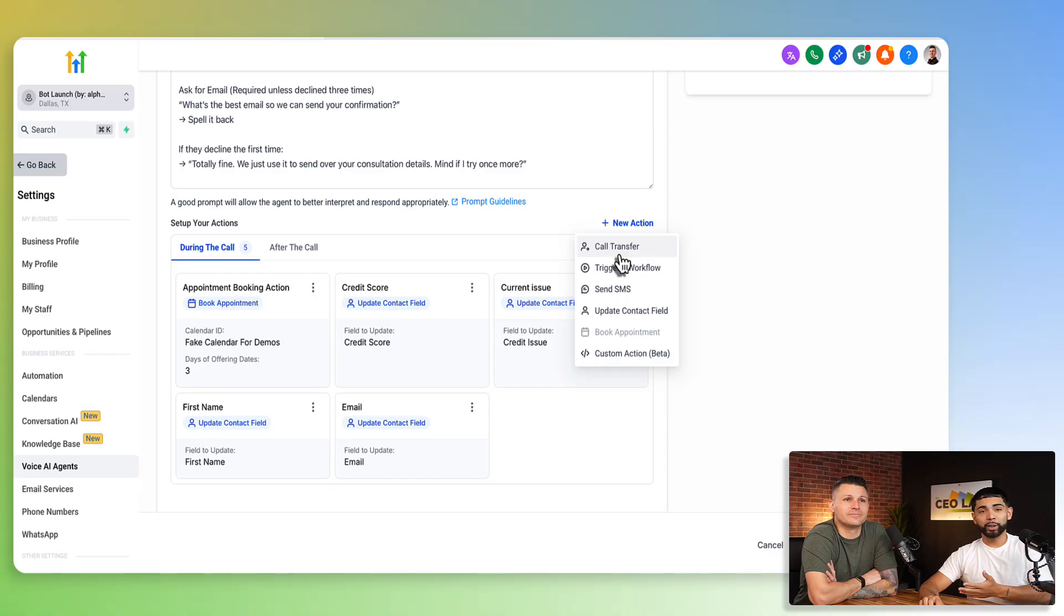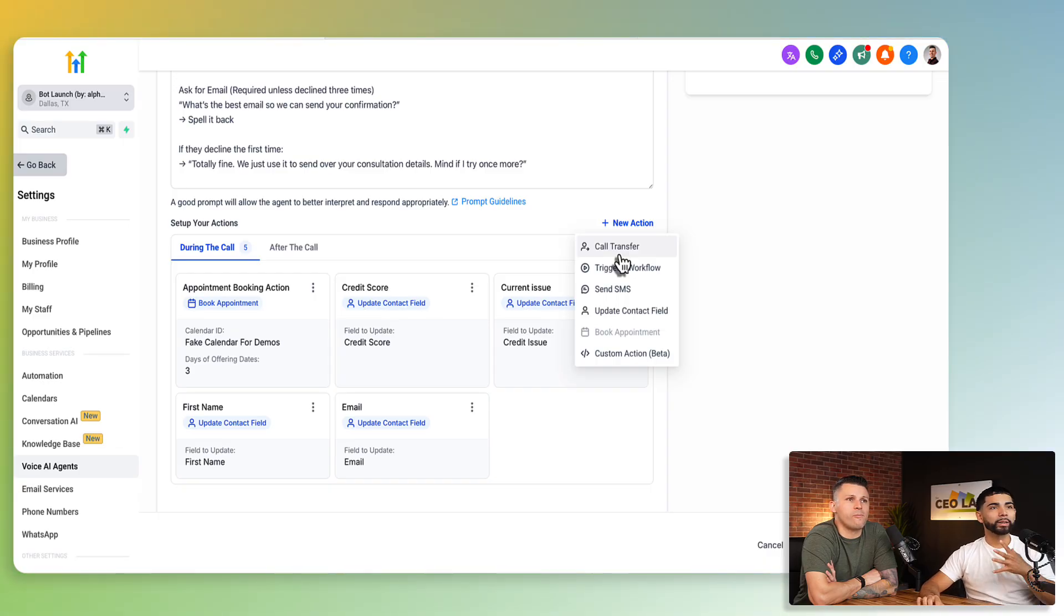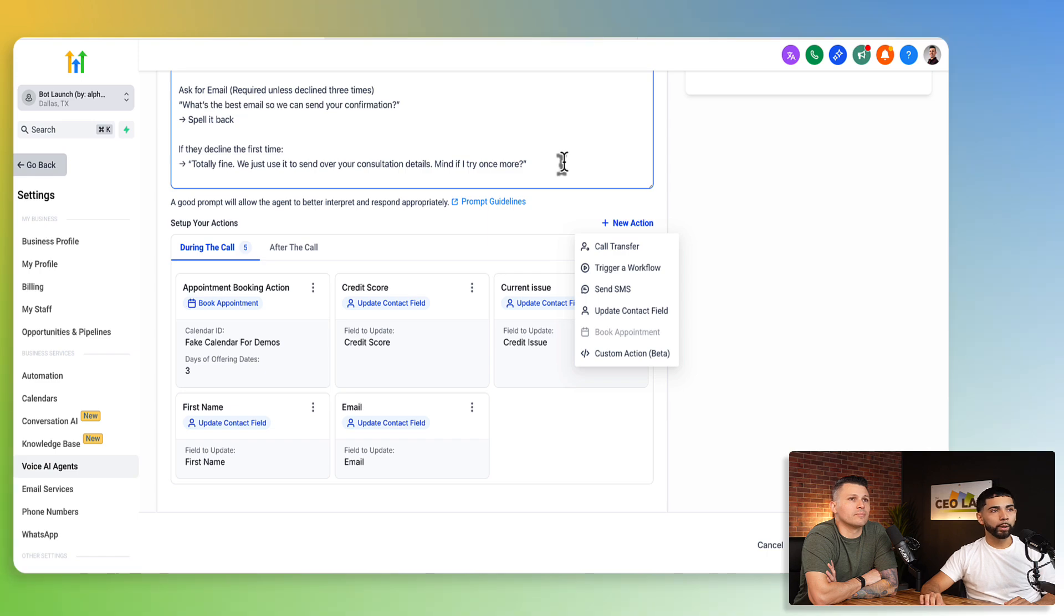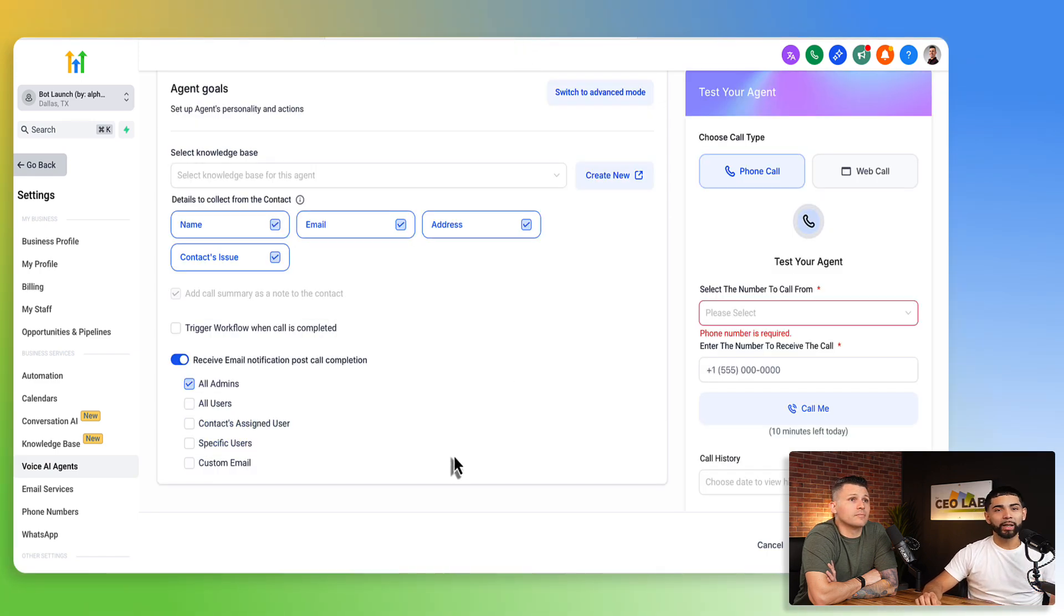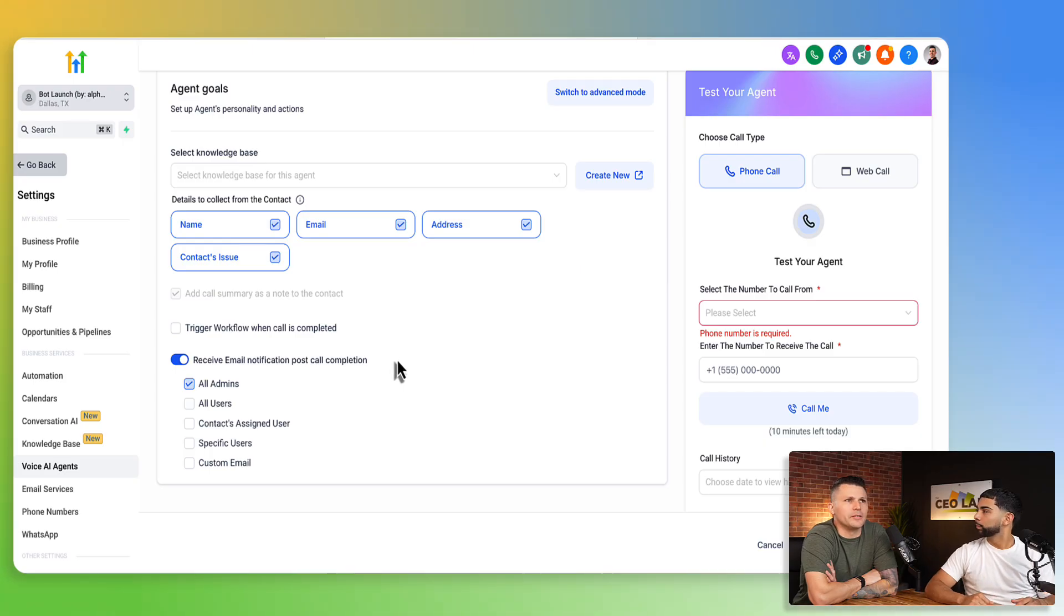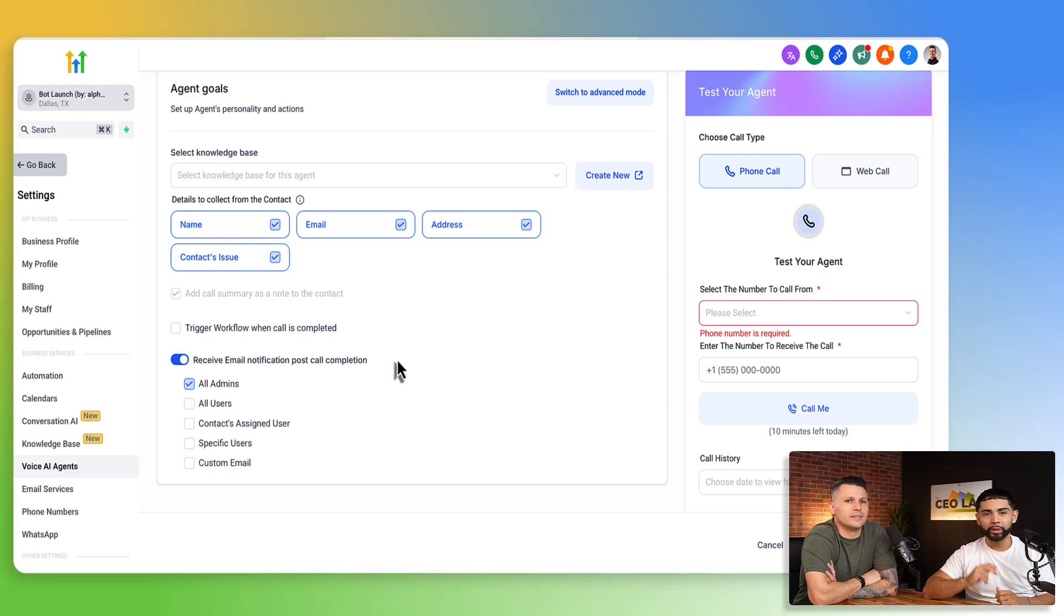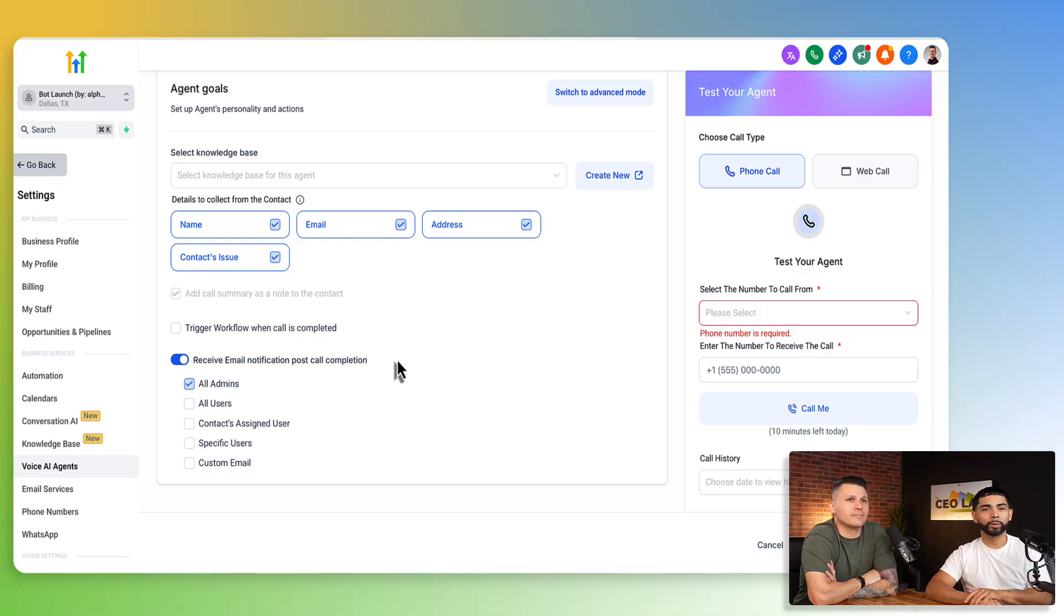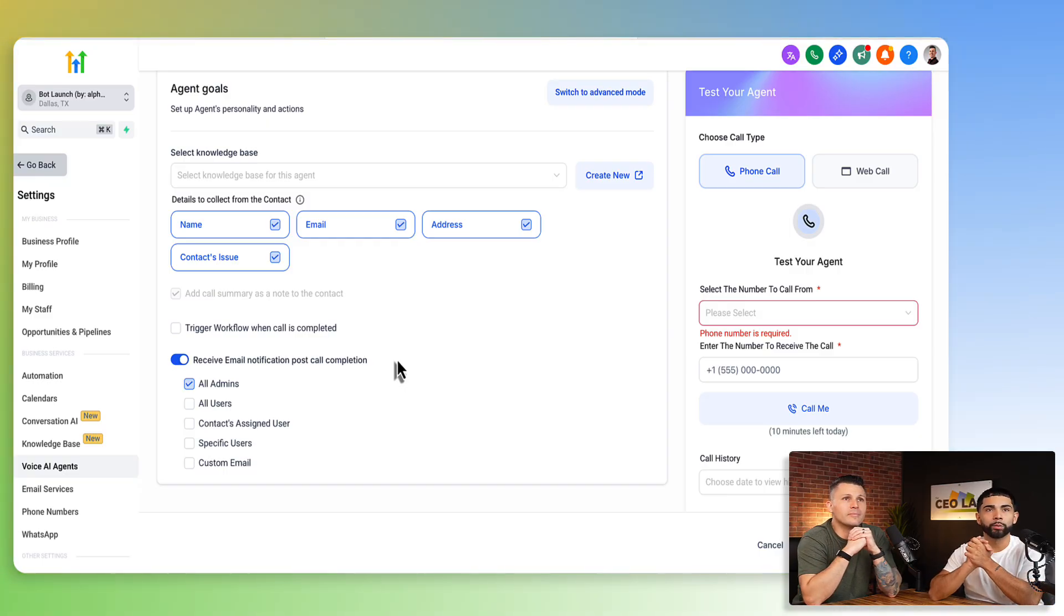You can even do call transfers inside of here. If you want to go from one bot to another or from a human, whatever it looks like, you can do call transfers in here as well. But again, back to the basics, you can't do any of that stuff. Back to the basics, we're just... It's like a glorified voicemail at this point. Pretty much, yeah. Somebody calls, what's your issue? Oh, what's your name and email? Oh, we'll get that sent over to a team member. Have a good day. Right? So I just wanted to touch on that. That's really huge.